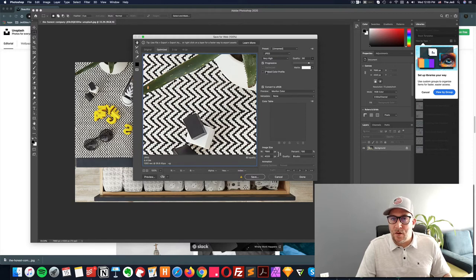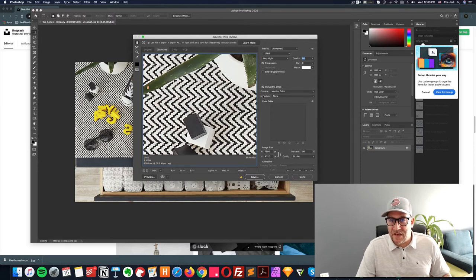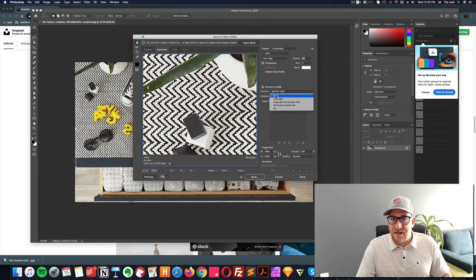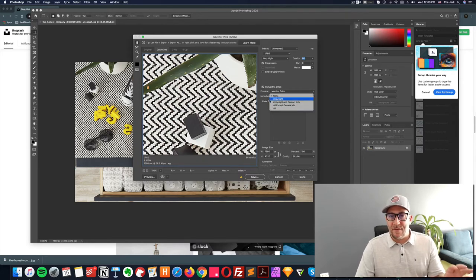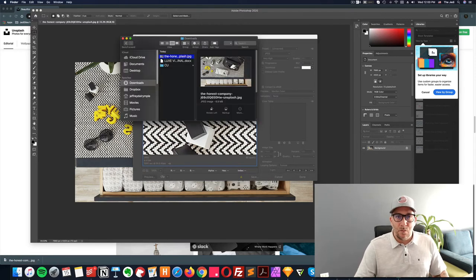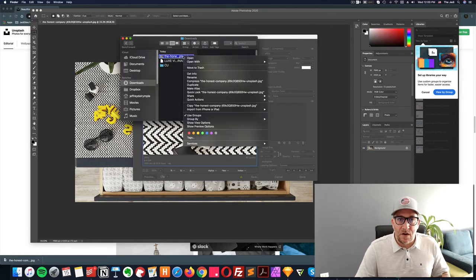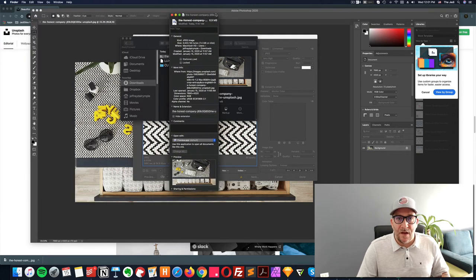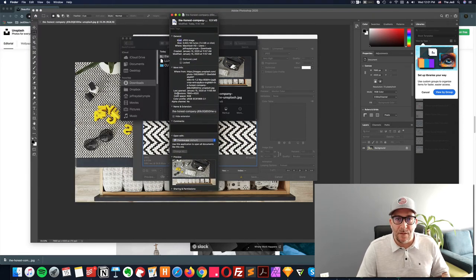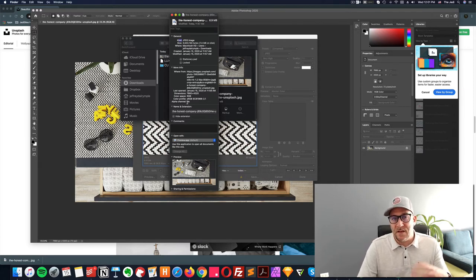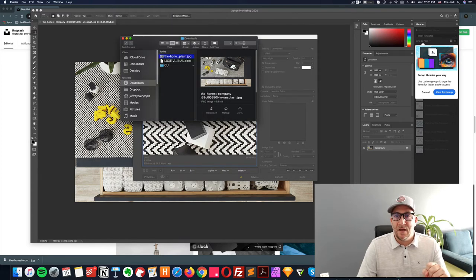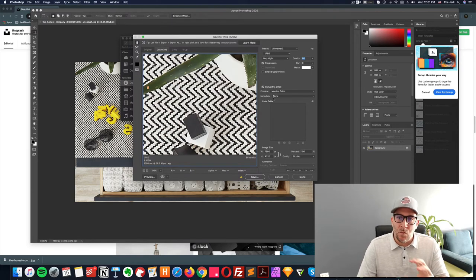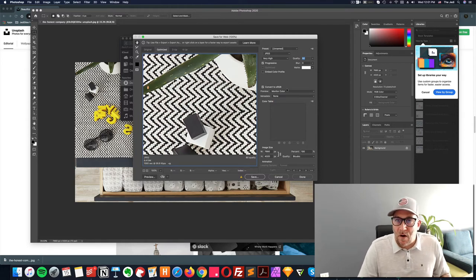So you want to make sure this is clicked off and you also want to make sure that this data, the metadata right here is also set to none. By default, all the images have metadata in it. Let me pull up the image right here. We'll click on get info and you can see right here where it shows all this information on the image. This is the metadata. We don't need it for the website. This also adds size to your image. So by keeping that out, we can make the image even smaller.